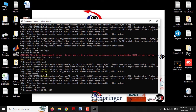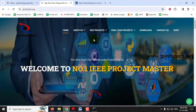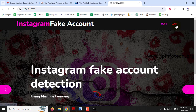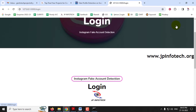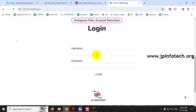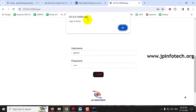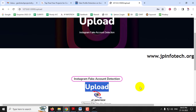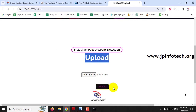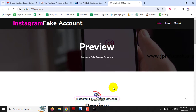Once the server is running, copy the URL, go to your browser — I'm using Google Chrome — paste the URL, and press Enter. You will see the home screen with the project title 'Instagram Fake Account Detection Using Machine Learning.' Click the login menu, enter the default username and password as 'admin' and 'admin,' and click the login button. After the login success message, you'll be navigated to the upload page where you need to upload the dataset.